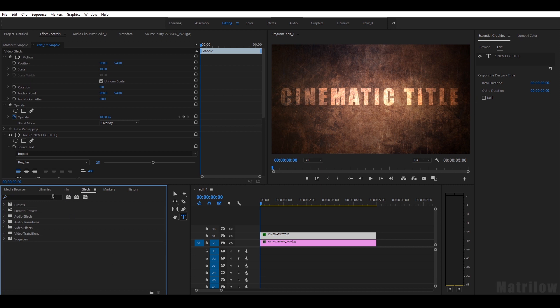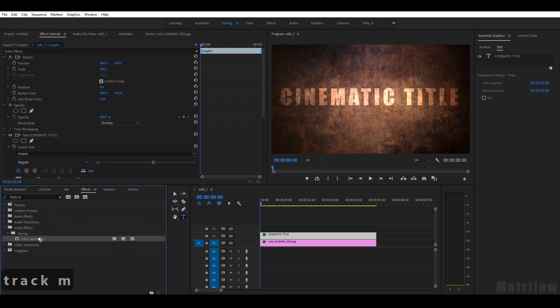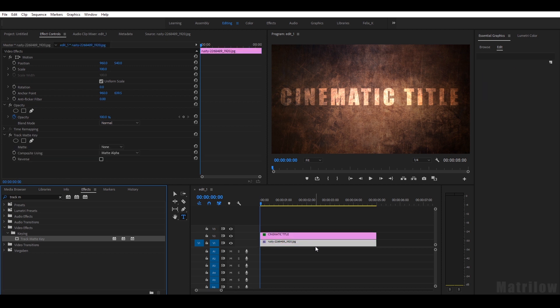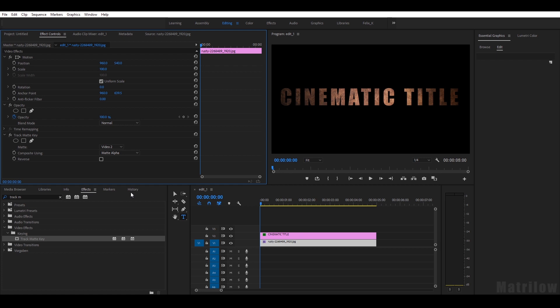I go to Track Matte Key and I just drag it onto the text track. Because the title is in the second layer, I just select Video 2 here.